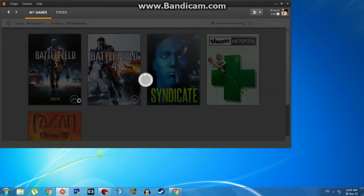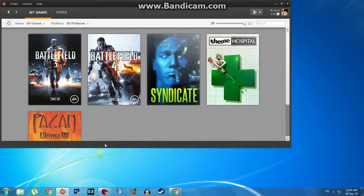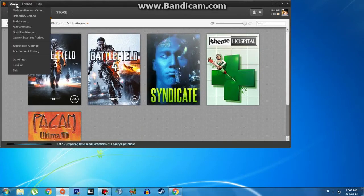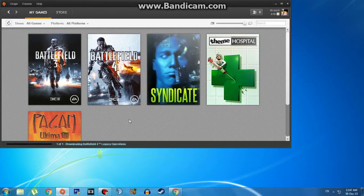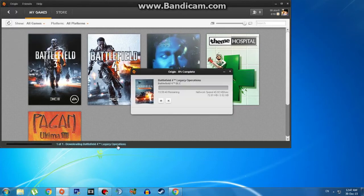Now just wait a little bit and a download taskbar icon will appear in your bottom taskbar, right there at the bottom. You can click on it and see the progress of your download.